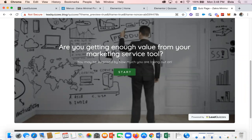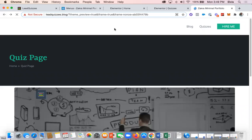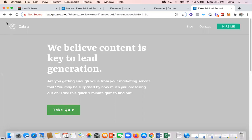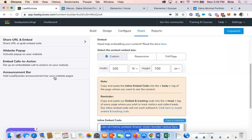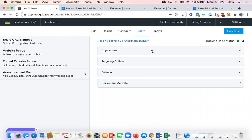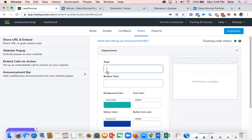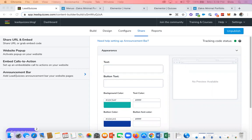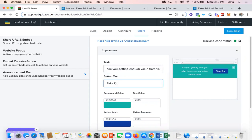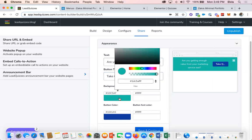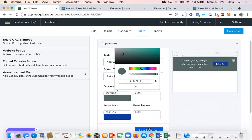Now I'm going to show you how you can enable your quiz as an announcement bar on your website. Go back to LeadQuizzes, go to the quiz, and under the Share tab go to Announcement Bar. Under Appearance, put in the title of your quiz and what you want the button to say — for example, 'Take Quiz.' You can customize the colors and styling to match your brand. Once done, save it.